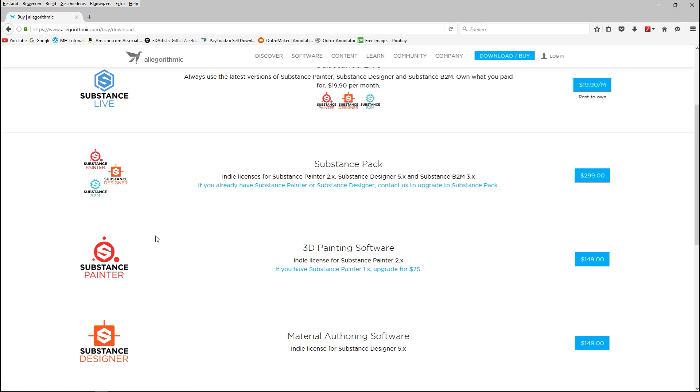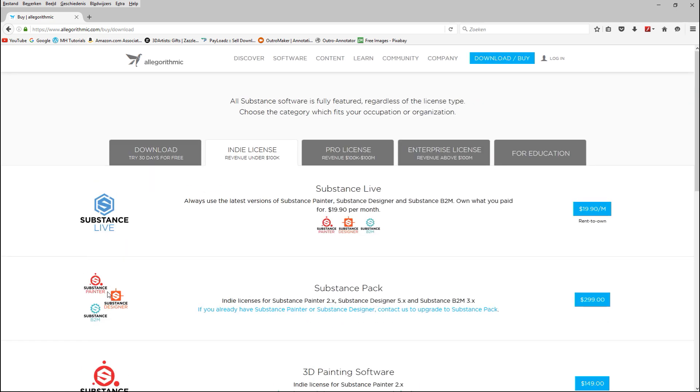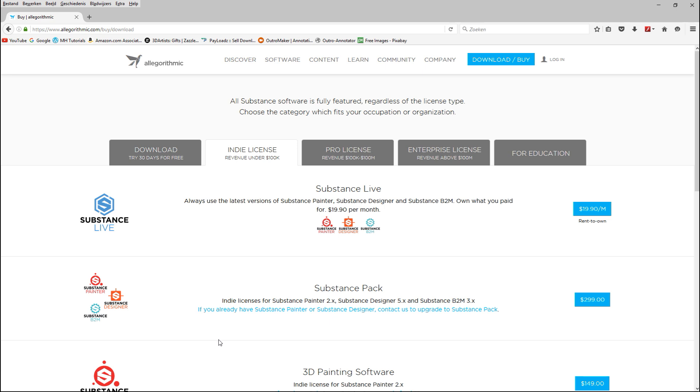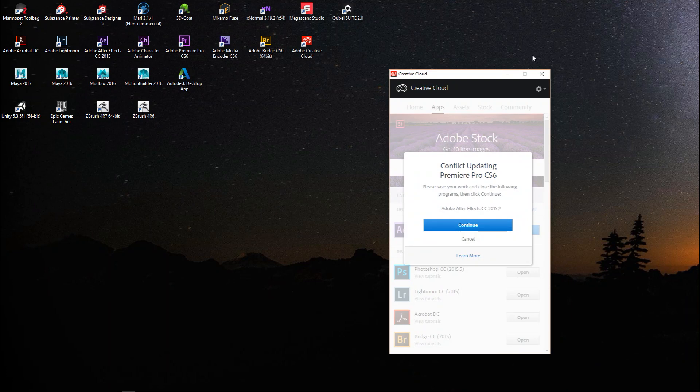Substance Painter is often bought in combination with Substance Designer, where Substance Painter is your painting software and the designer allows you to design your own textures. Then you can use them in Substance Painter.